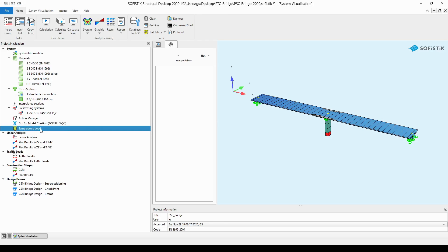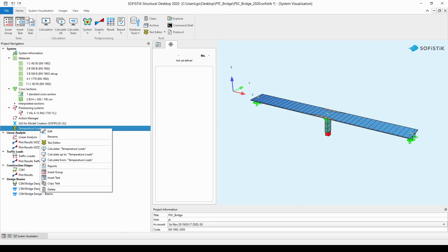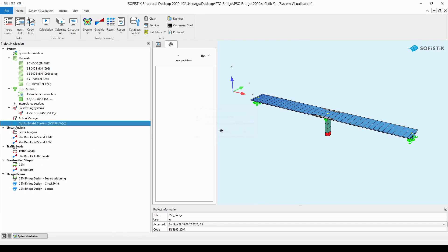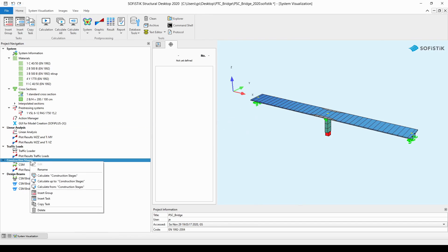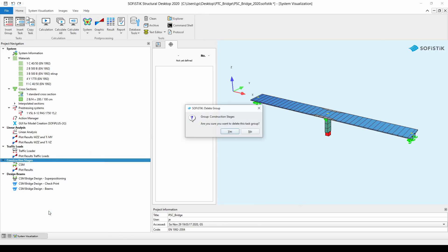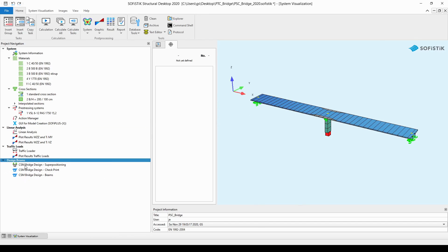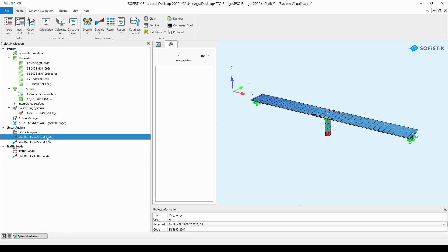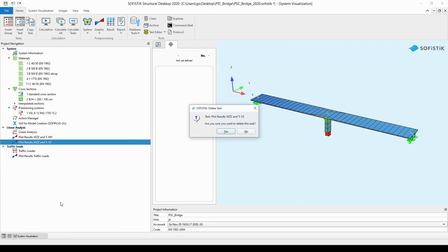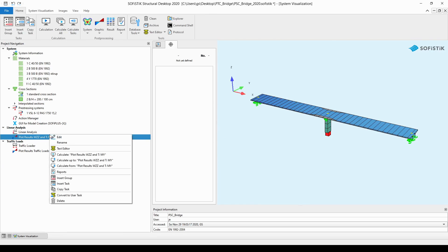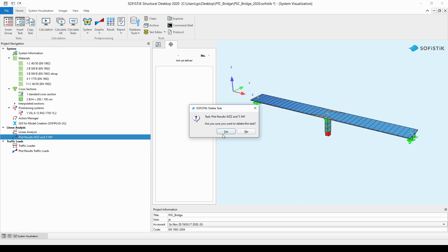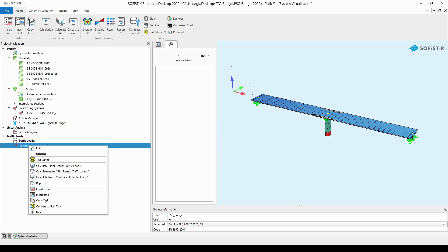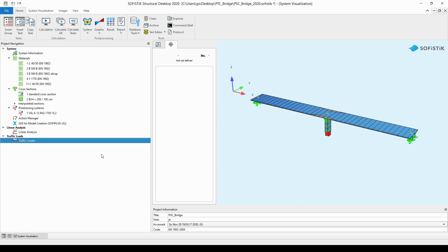So I'm selecting the temperature load task, right click on it and choose to delete. Then the construction stages, right click on it and delete. Then select the design beams and hit the delete button on my keyboard. We can even delete the interactive plots of the results of the linear analysis and the traffic loader. So all the remaining tasks are the linear analysis and the traffic loader.